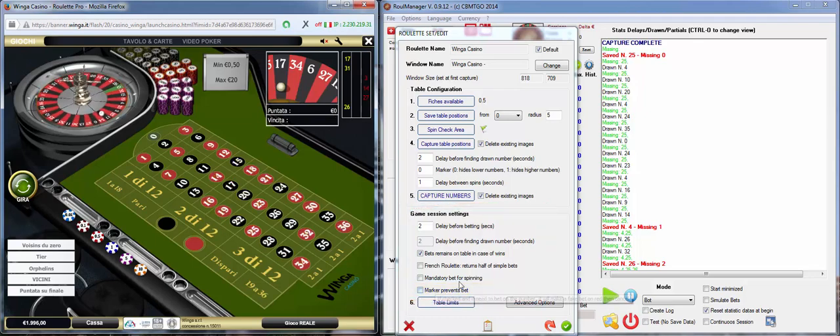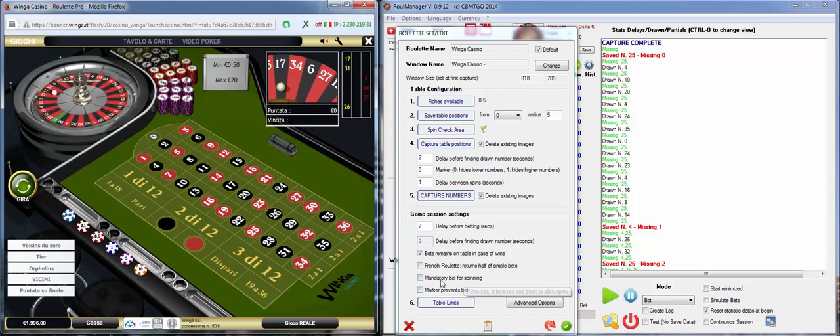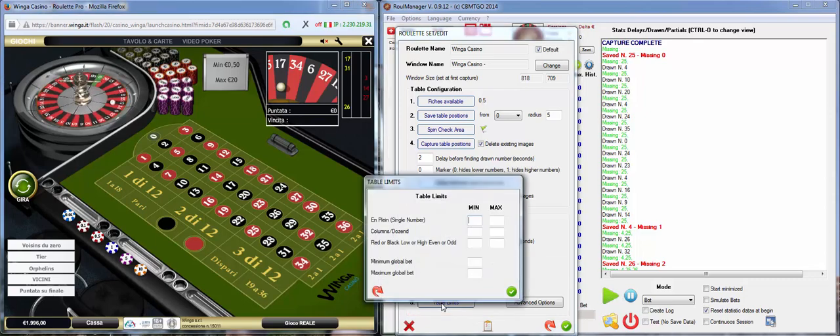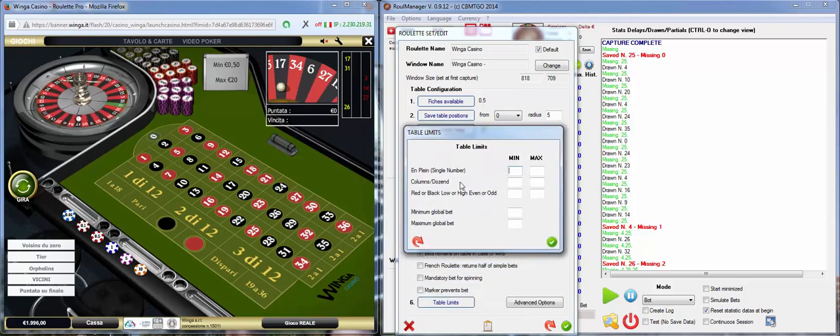The last thing mandatory to set properly the Roulette is the Table Limits. We open the page and we see Table Limits.